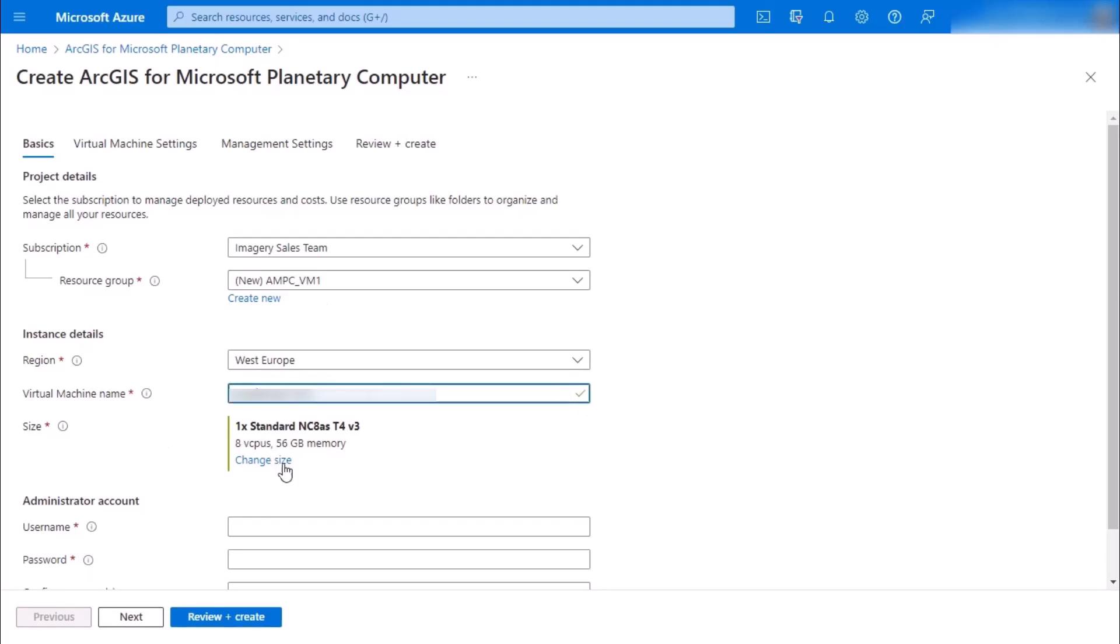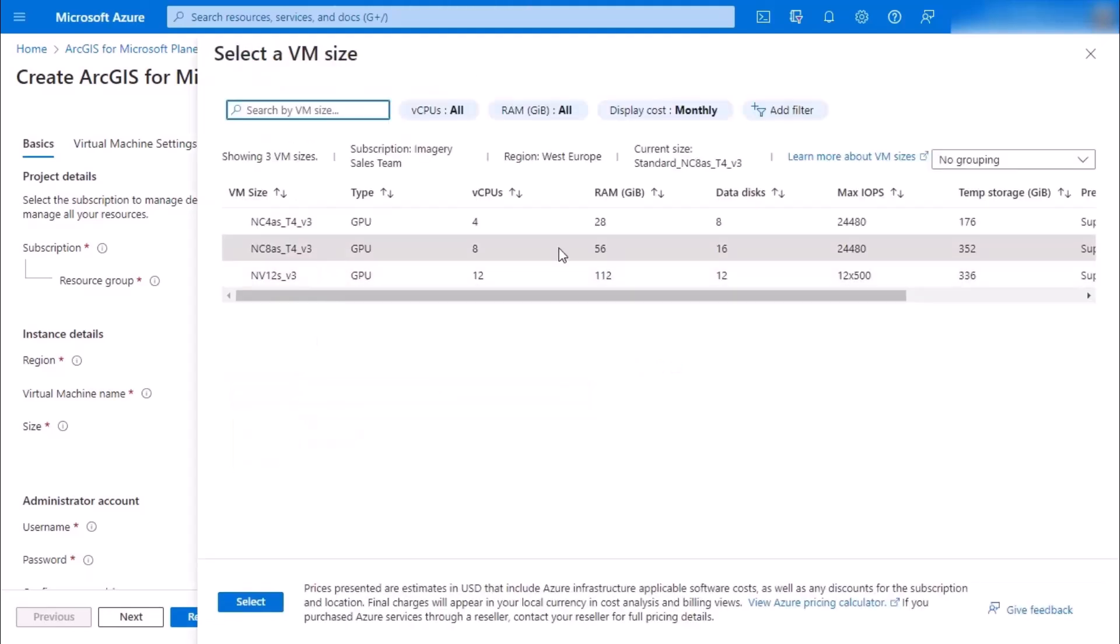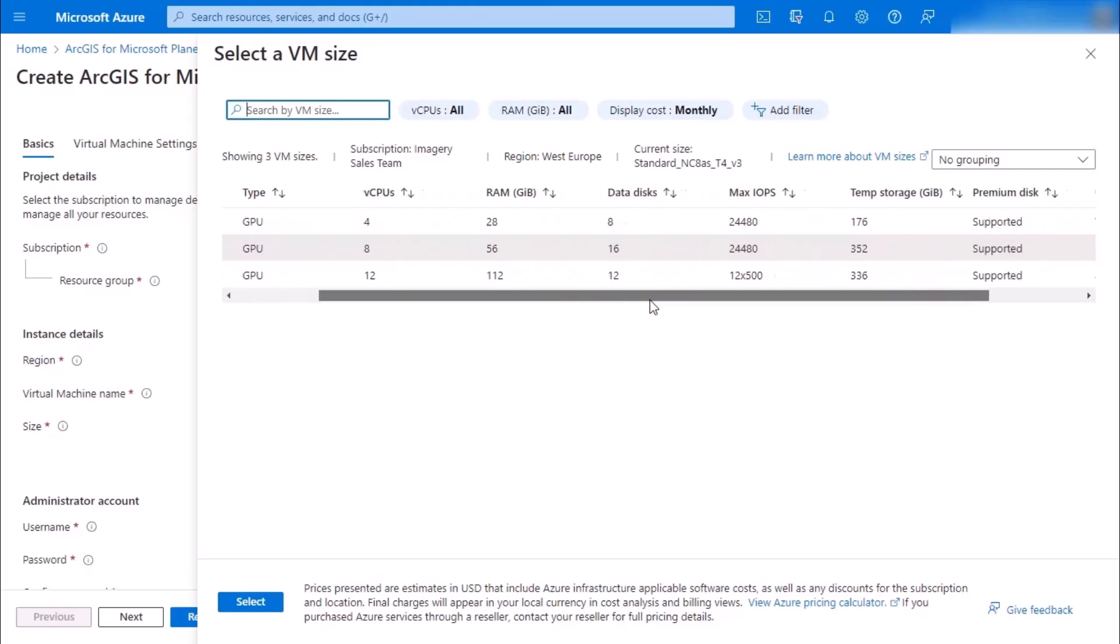You can even change its size. So currently we're using this middle option, and you can see all the specs for the other options as well.